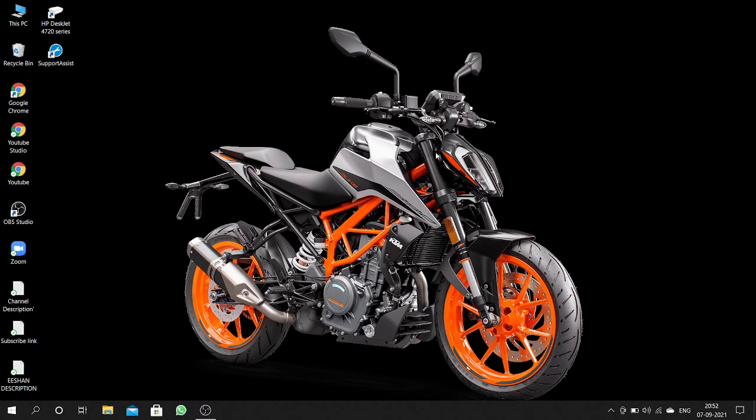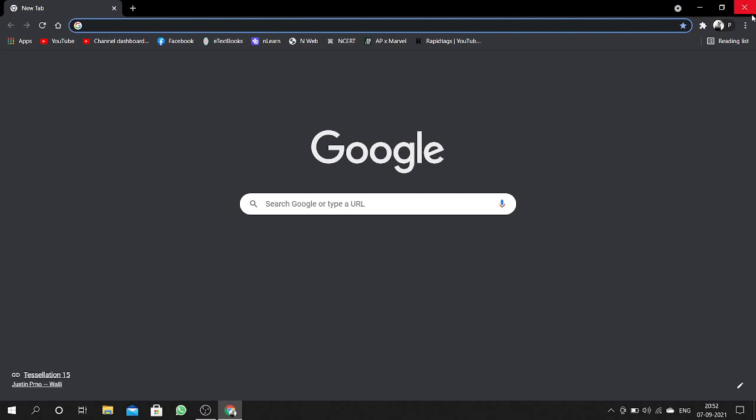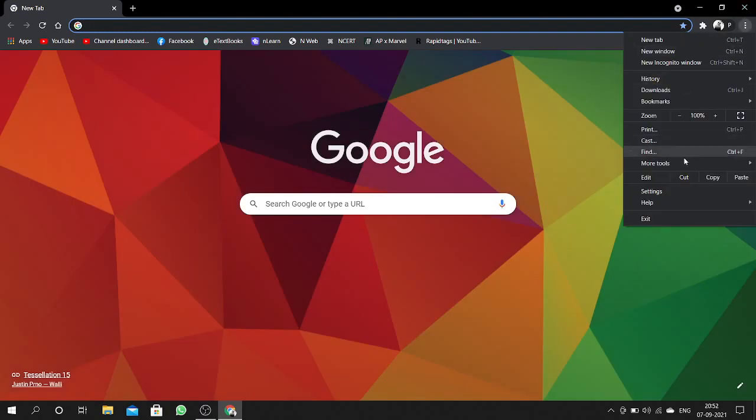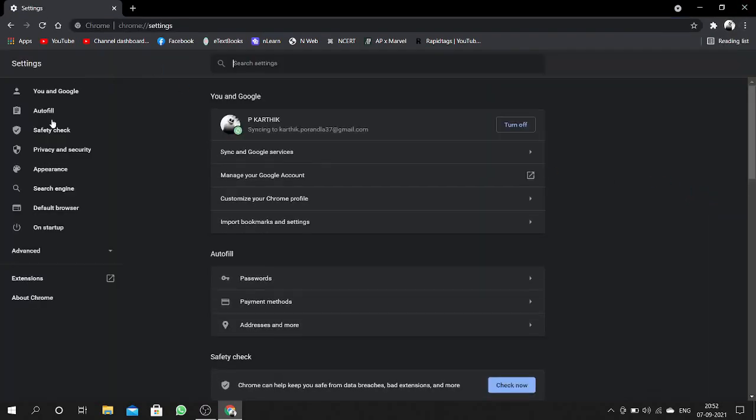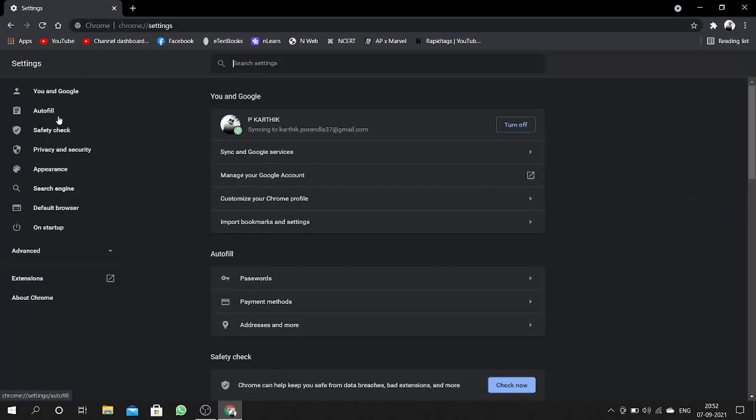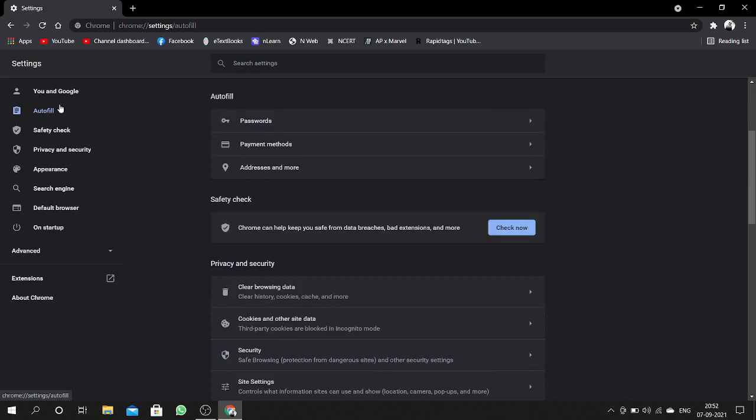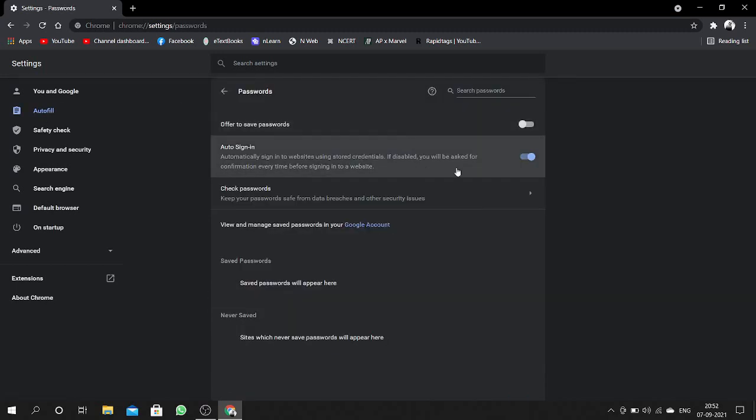This happens when you first download Google Chrome. First, open Google Chrome, then open Settings. Here you can find Autofill - click on that. After that, you can find Passwords - click on that.